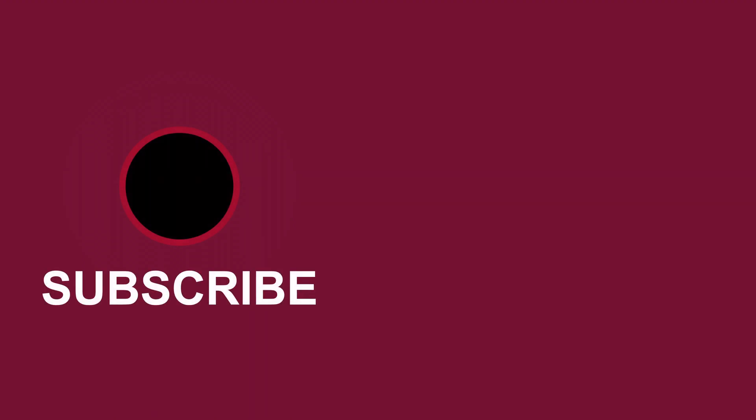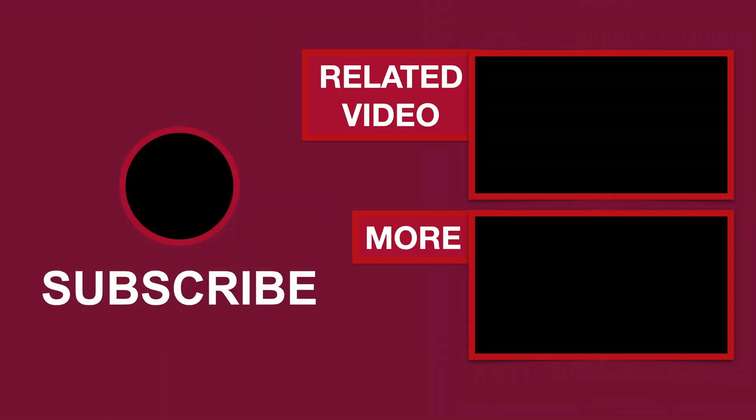Please give this a like if this video helped you, subscribe for more tutorials, comment to ask questions or to give feedback. Thank you.